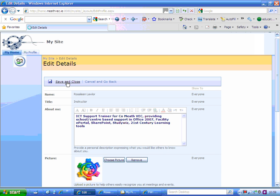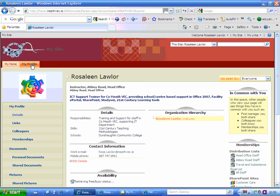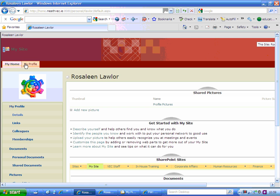Once you've done that, you just click Save and Close. When you flick over between My Profile, you can see the information that you enter goes in there. You can switch between My Home and My Profile.